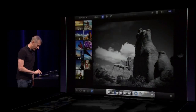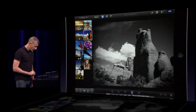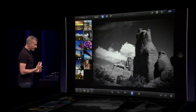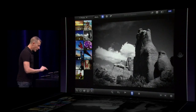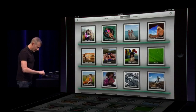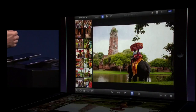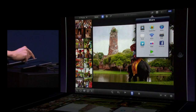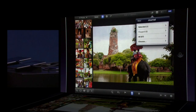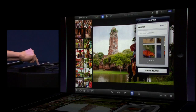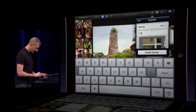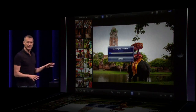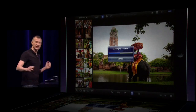Once you've chosen your images and made them look good, you want to be able to share them, and we have a great new way of doing that. I'll switch over to an event — I've got a set of pictures from a trip to Thailand. I'm going to select to share those and choose Journal, choose All, give this a name. When I say Create Journal, it's automatically going to lay these photos out onto pages, one for each day of the trip.